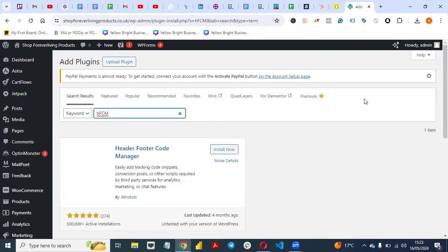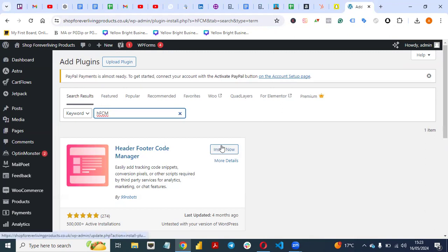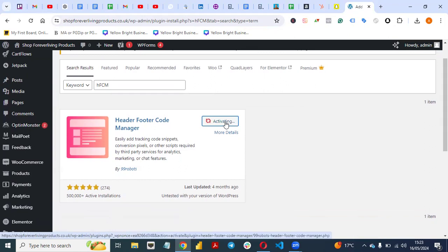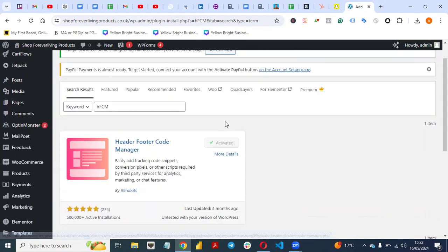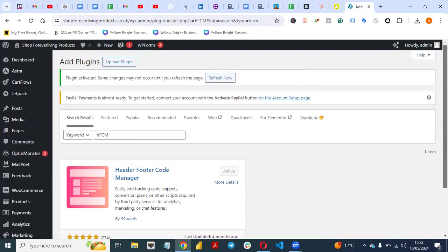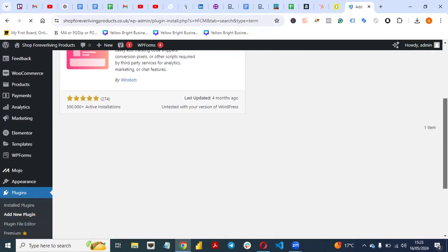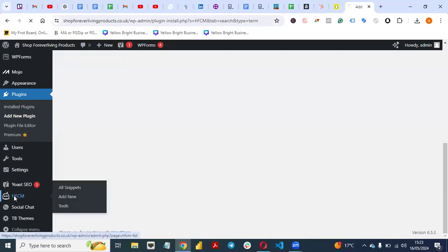HFCM stands for Header Footer Code Manager — that's the name of the plugin we want to use. Click Install Now. Once you click Install Now, activate the plugin. Then reload your website to see the plugin.